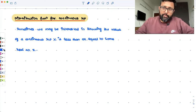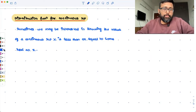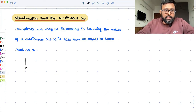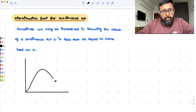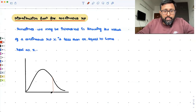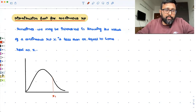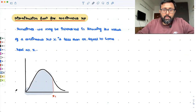So distribution function for a continuous random variable. Sometimes you may be interested in knowing whether the value of the continuous random variable X is less than or equal to some real number x. For example, this is the density function, and we may be interested in knowing what is the probability that X is less than or equal to x1 — what is the probability for this region?